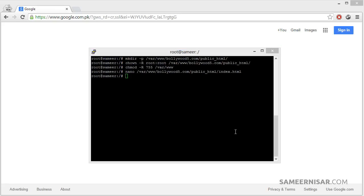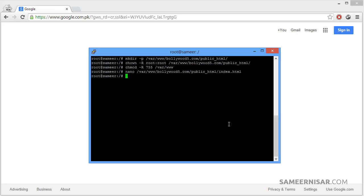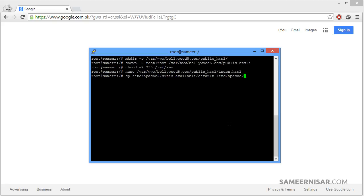Now it is time for the tricky part. We are going to edit the Apache virtual host files. To make things easier we are going to copy the default configuration file to our new domain. To do that we use the copy command which is cp and then the path to Apache configuration file Apache2 sites slash available slash default, and then the new folder path, etc slash Apache2 slash sites available slash then your domain name and press enter. We have copied the file.